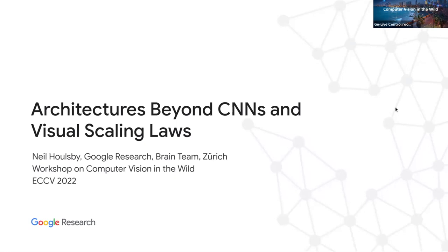My name is Neil, and I work in the Google Brain team based in Zurich. I'd like to start by thanking the workshop organizers for putting together this super well-organized workshop, the elevator benchmark and challenge. This workshop really aligns very well with our way of thinking about tackling computer vision problems.